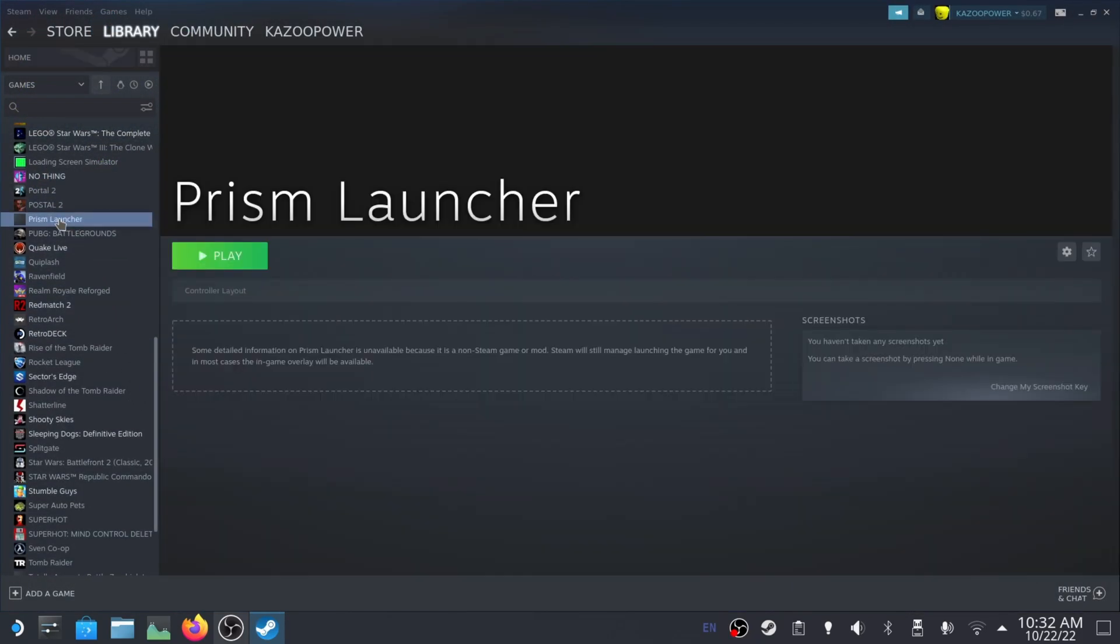And what this means now that it's in Steam is that I can open it from game OS mode without having to go into desktop mode, which can make things easier if you're just trying to play it on the Steam Deck screen itself.